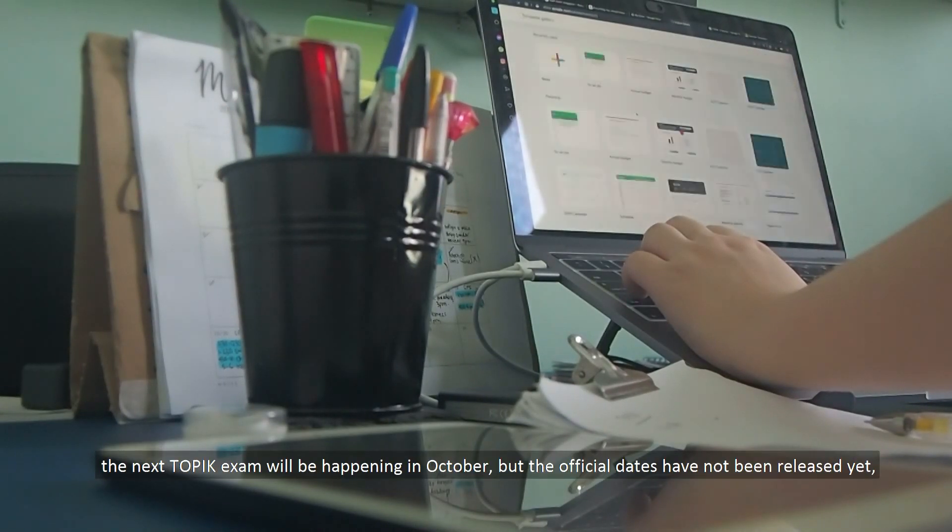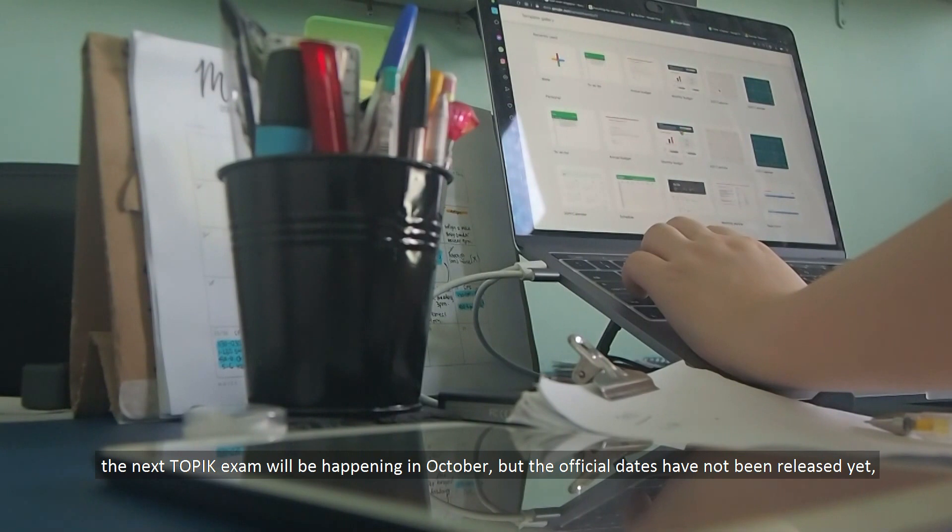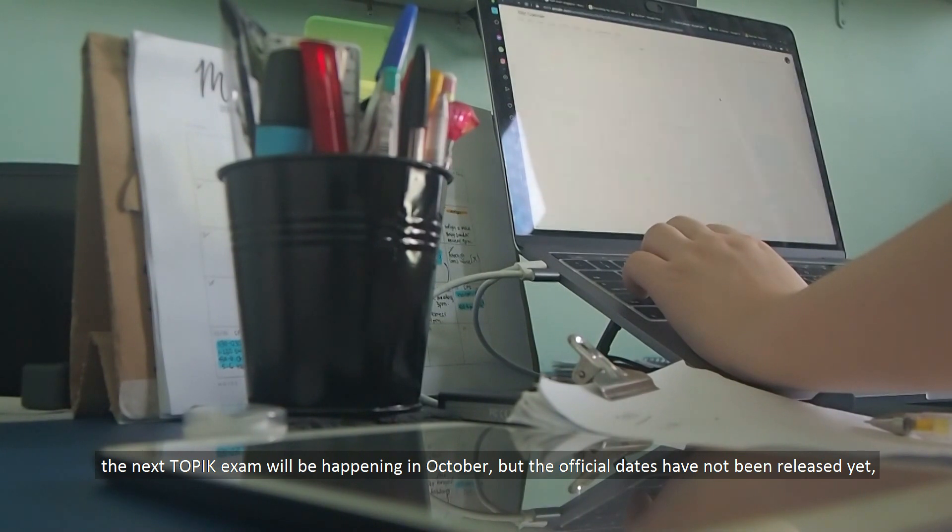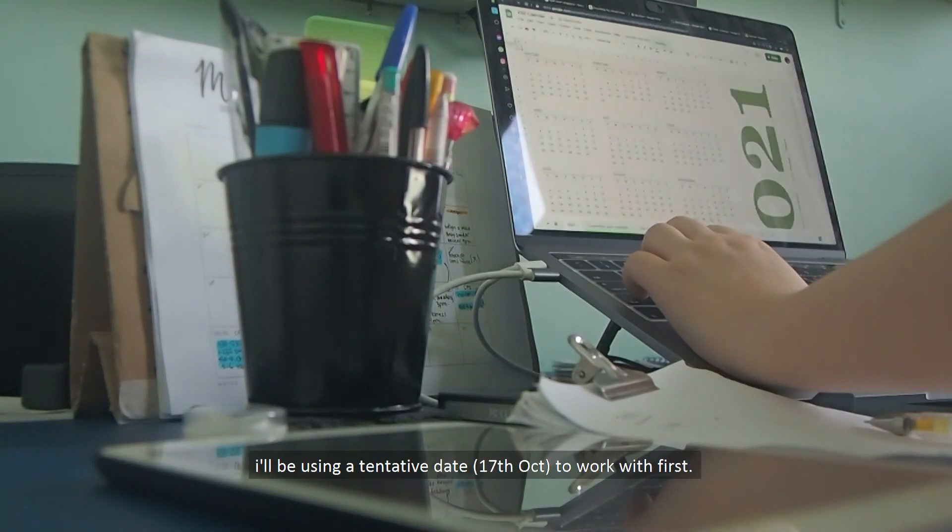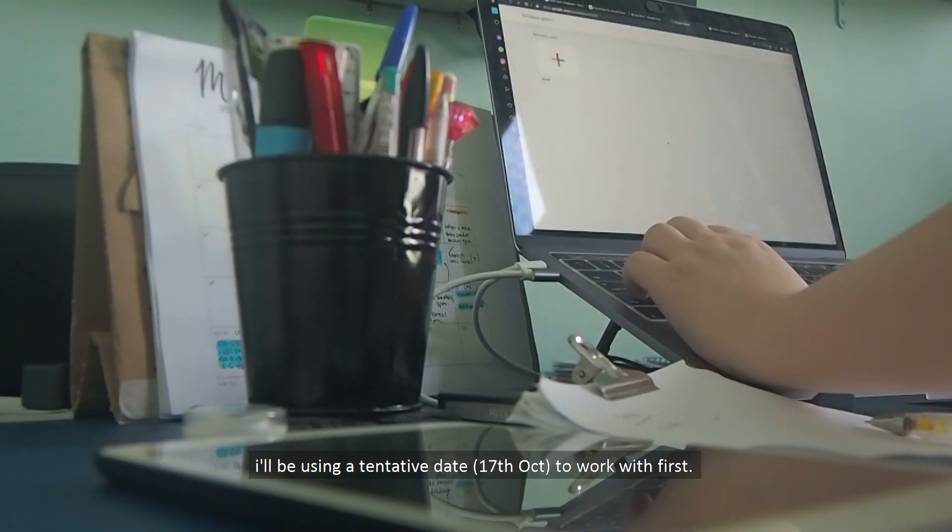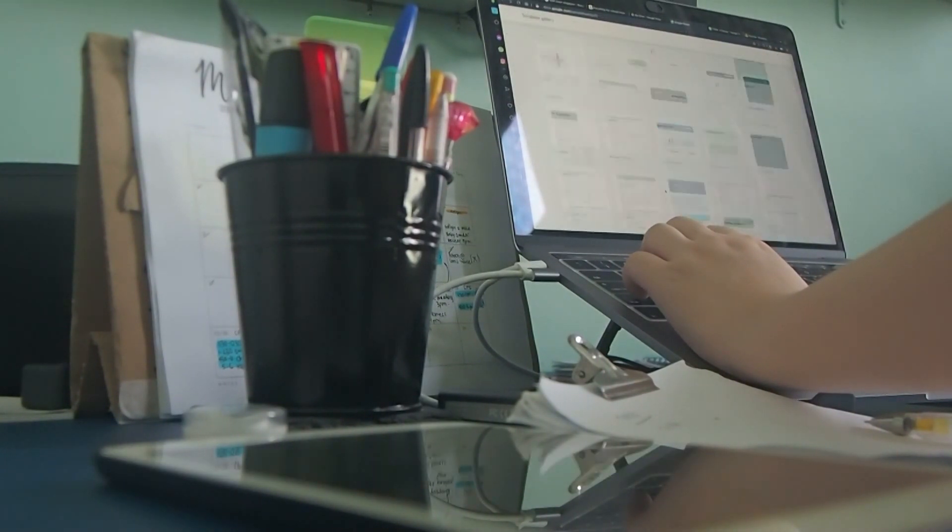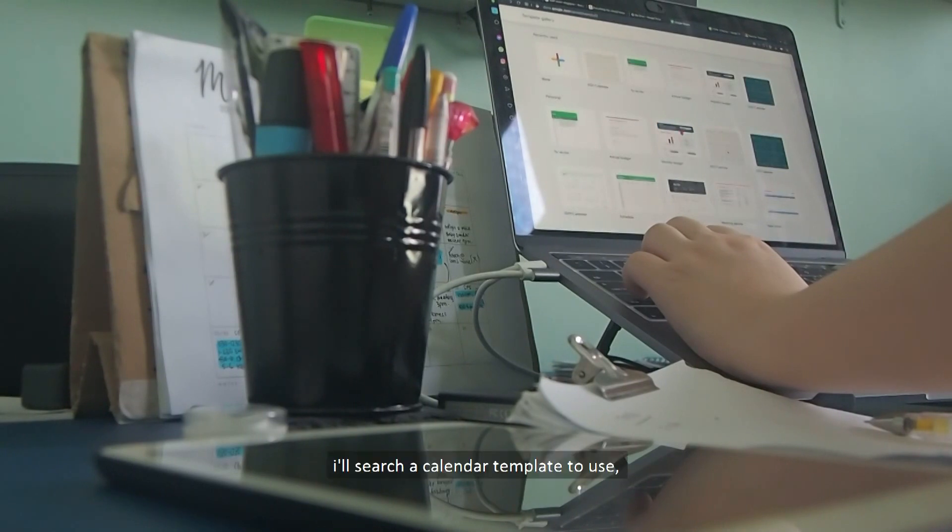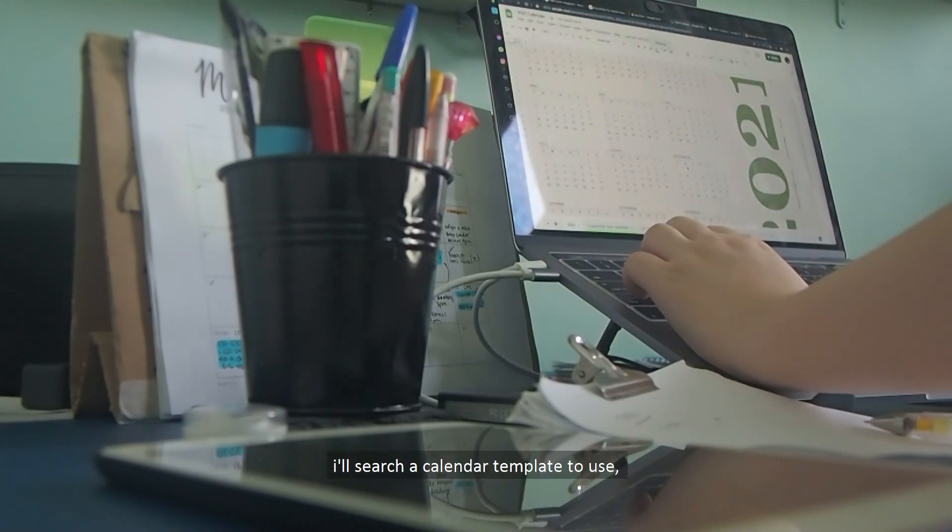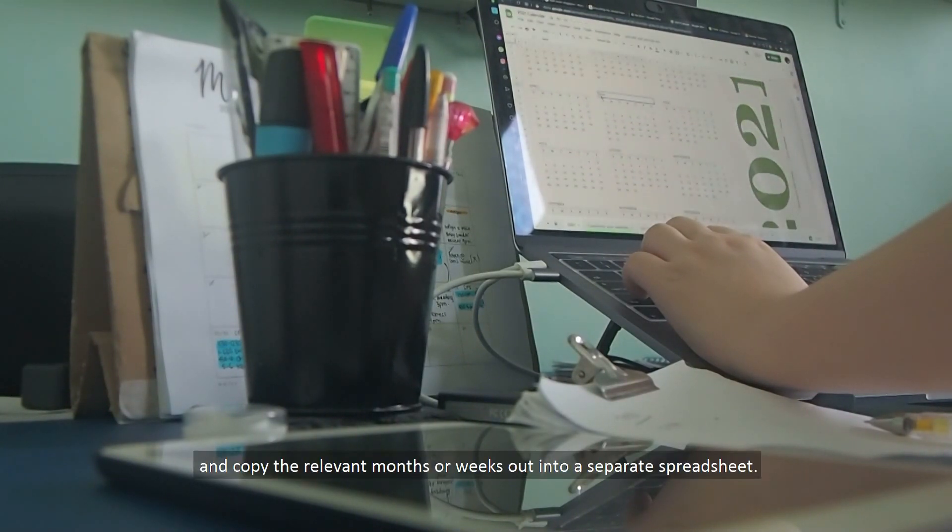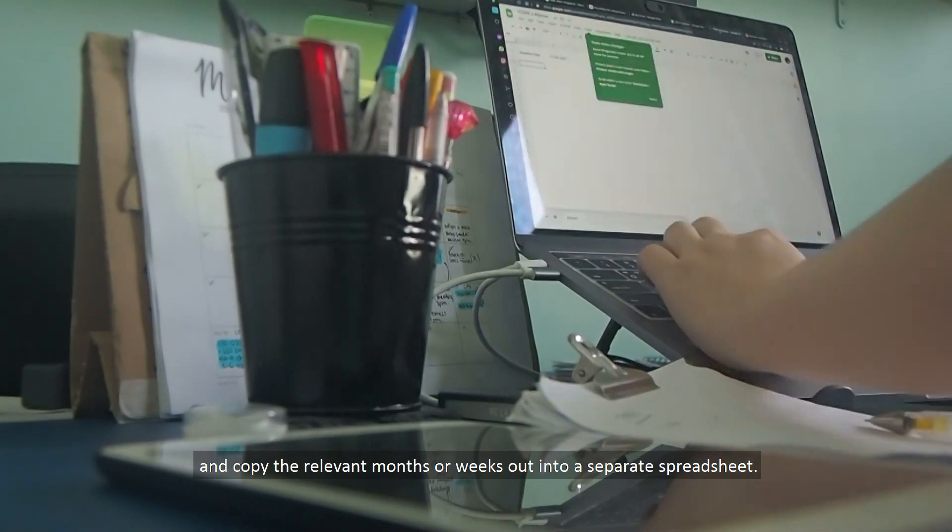The next TOPIK exam will be happening in October, but since the official dates have not been released yet, I'll be using a tentative date, which is 17 October, to work with first. So I'll search up a calendar template to use, and copy the relevant months or weeks into a separate spreadsheet.